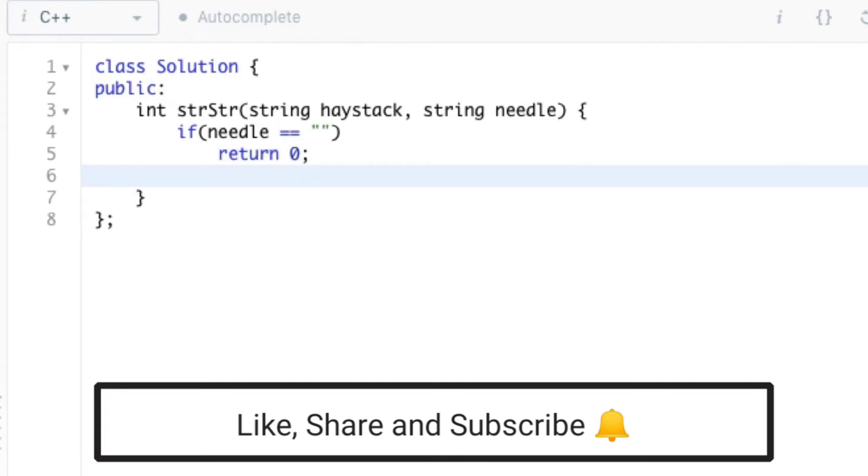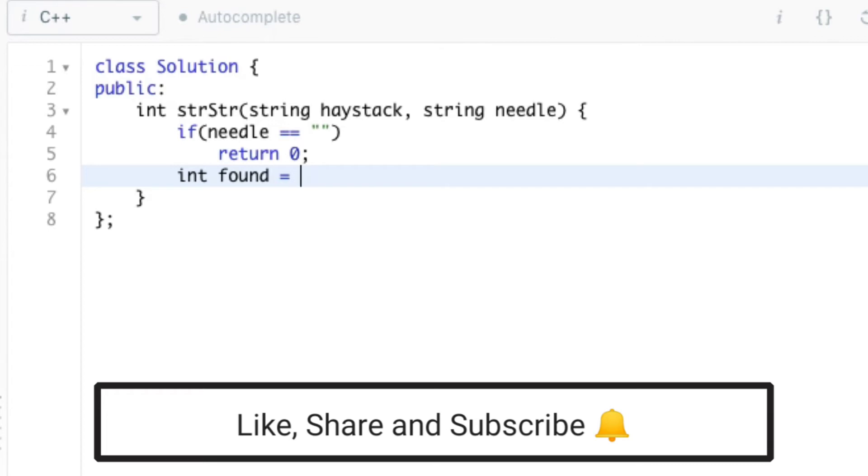Now we can use the find function which is present in string strl library to find the first occurrence of the substring in the string. For that, we can declare a variable named found which stores the return value of the function.